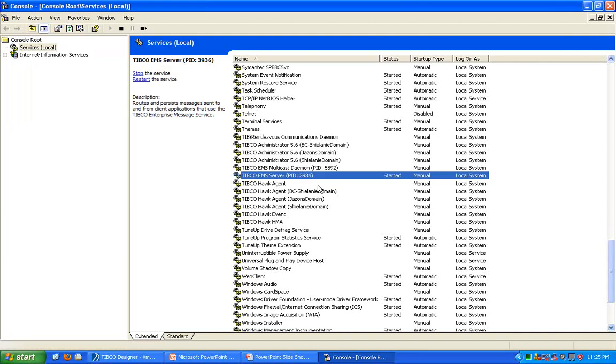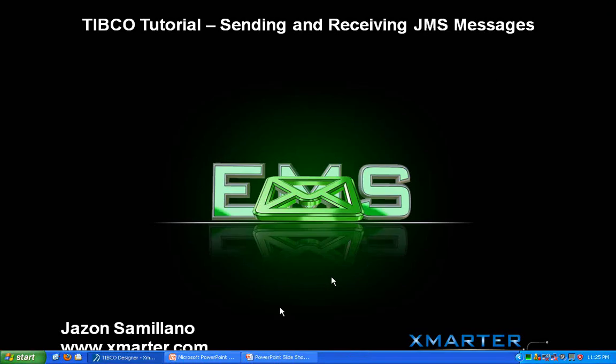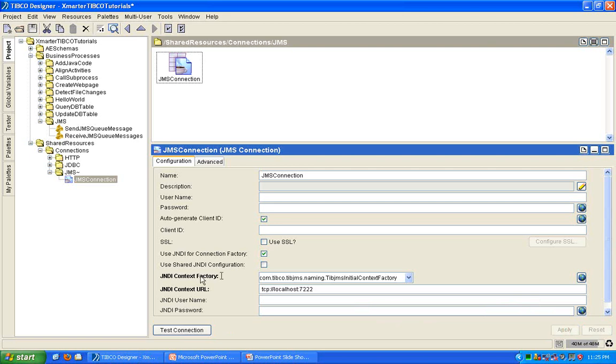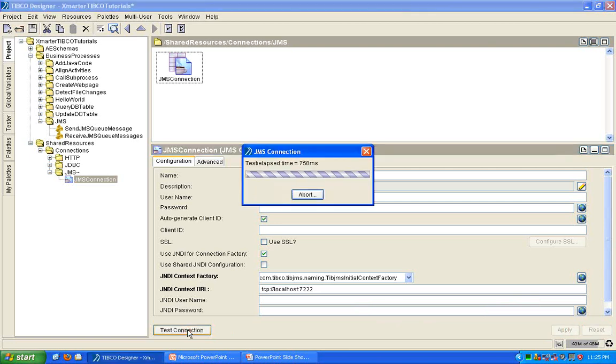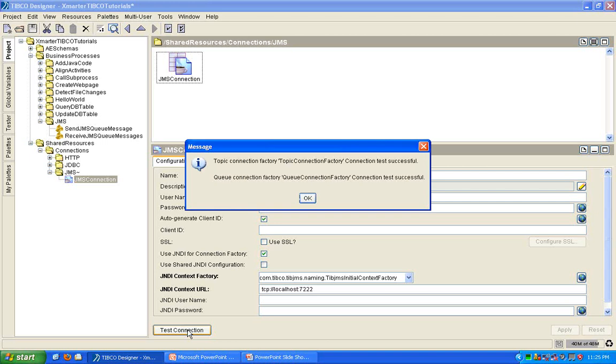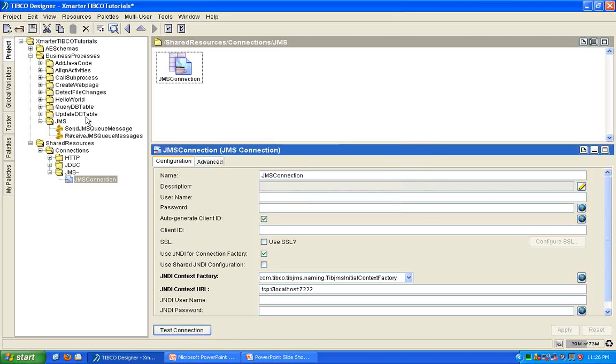And that's going to start the TIBCO EMS server that I have installed. You have to start that before you can proceed to connecting to that JMS server. So, I'm going to click on Test Connection here and this should connect. You will get a successful message there.